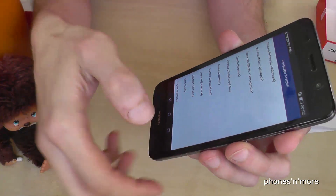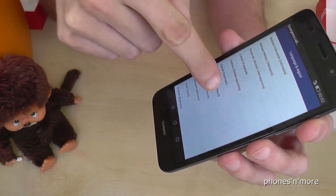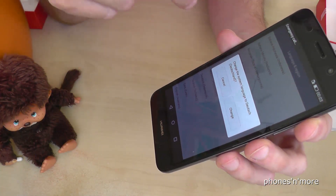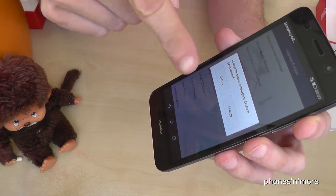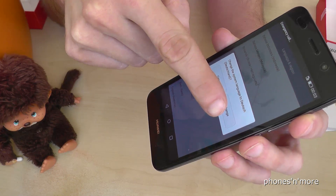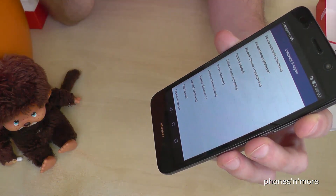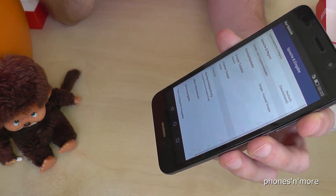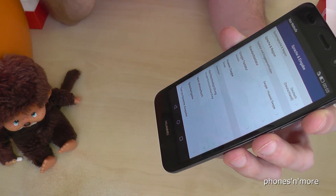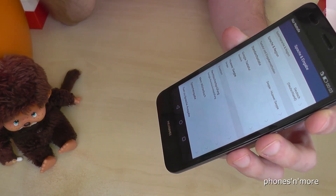In my case, I want to choose the German language. It's asking you if you're sure to change into German — confirm with change. And then immediately I have it in German language.